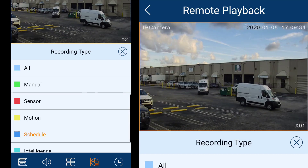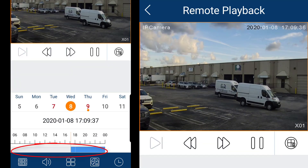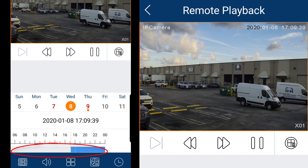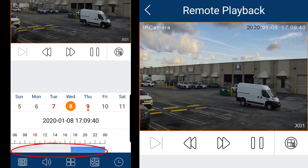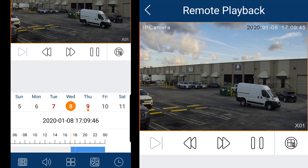Notice that availability for each of these types is color coded on the time slider. Since we only selected scheduled recording, we only see a blue bar on the slider. This covers the basics on Remote Playback.